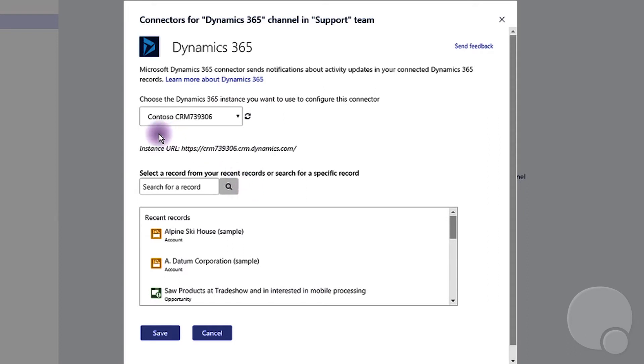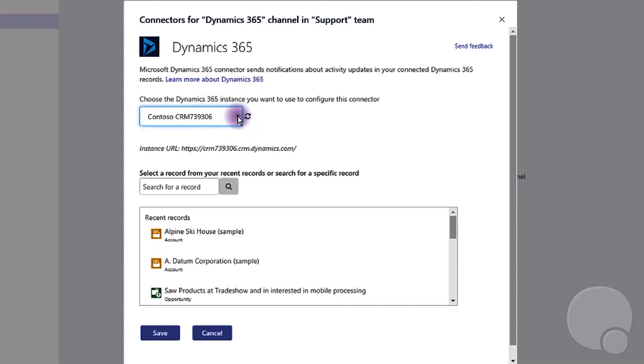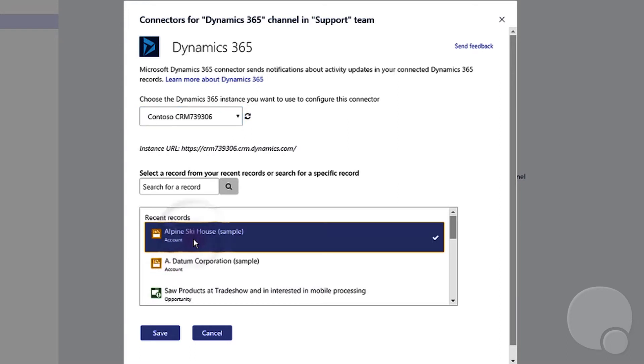Over here, if you have multiple Dynamics 365 instances, you can select the one that you want to use and then select the account that you want to get the updates from and click save.